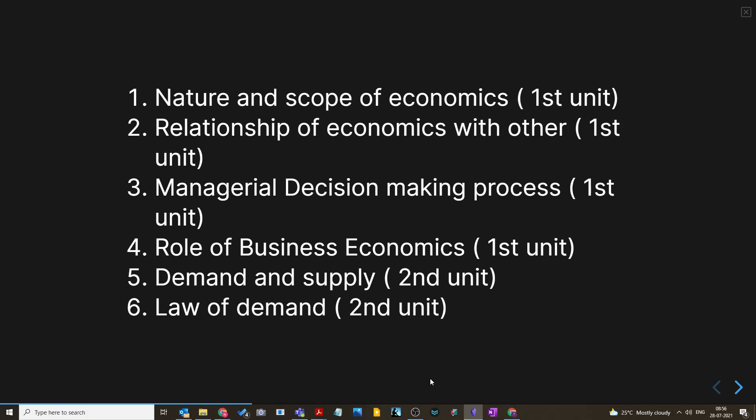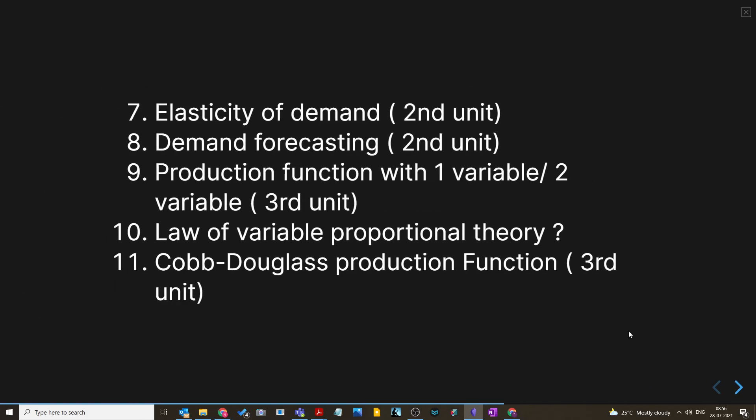Let's move into the important questions in business economics. In the first unit, the frequently asked questions are: nature and scope of economics, relationship of economics with other disciplines, managerial decision-making process, and role of business economics. From the second unit: demand and supply, and law of demand — which is a very important question. Next is elasticity of demand, also from the second unit.